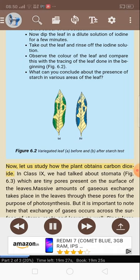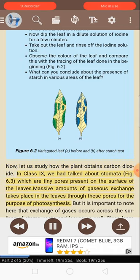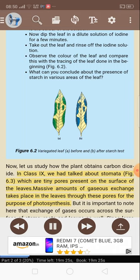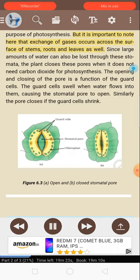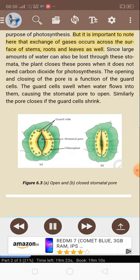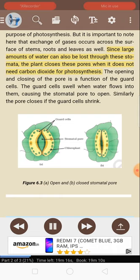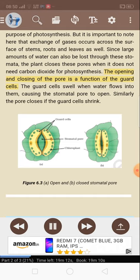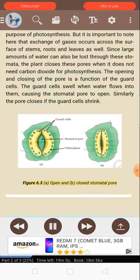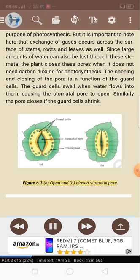Now let us study how the plant obtains carbon dioxide. In class 9, we had talked about stomata — tiny pores present on the surface of the leaves. Massive amounts of gaseous exchange take place in the leaves through these pores for the purpose of photosynthesis. It is important to note that exchange of gases occurs across the surface of stems, roots and leaves as well. Since large amounts of water can also be lost through these stomata, the plant closes these pores when it does not need carbon dioxide for photosynthesis. The opening and closing of the pore is a function of the guard cells. The guard cells swell when water flows into them, causing the stomatal pore to open. Similarly, the pore closes if the guard cells shrink.